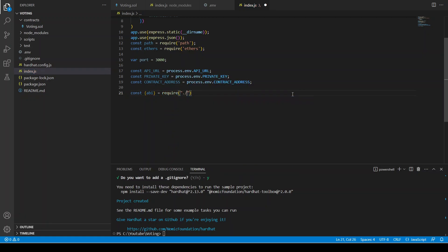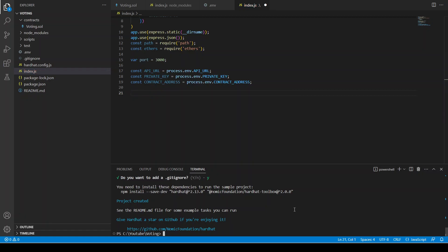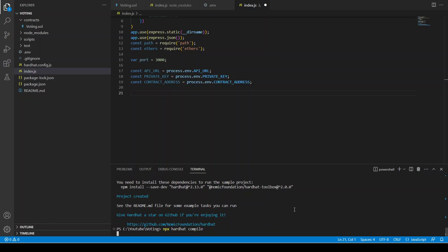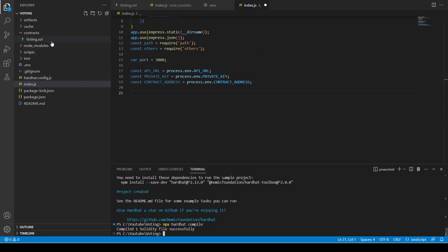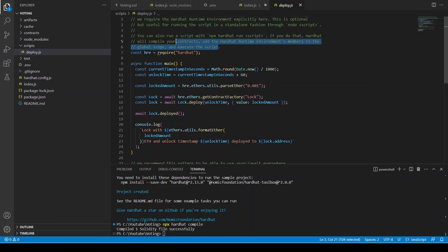It's in the artifacts. We have not yet compiled our contract which we wrote in the previous video, so let's do npx hardhat compile. The contract is compiled — this is the voting contract and this is the script to deploy.